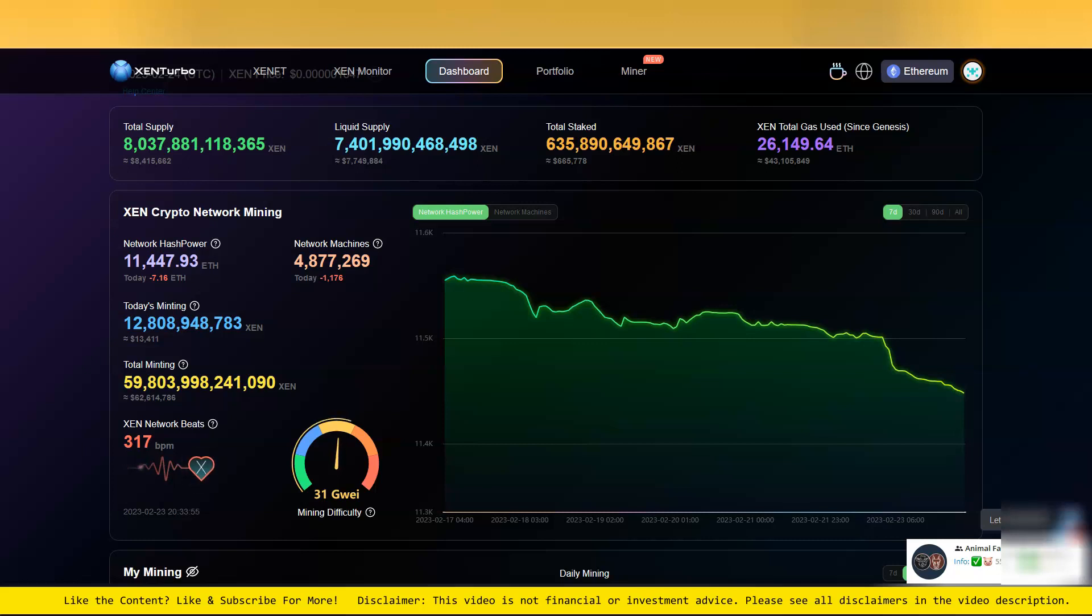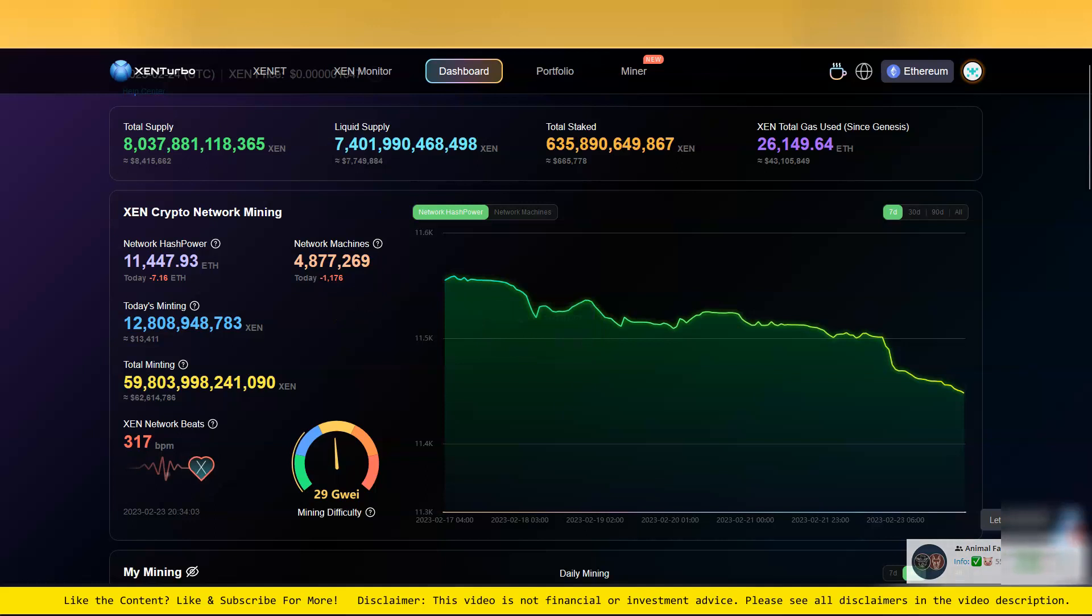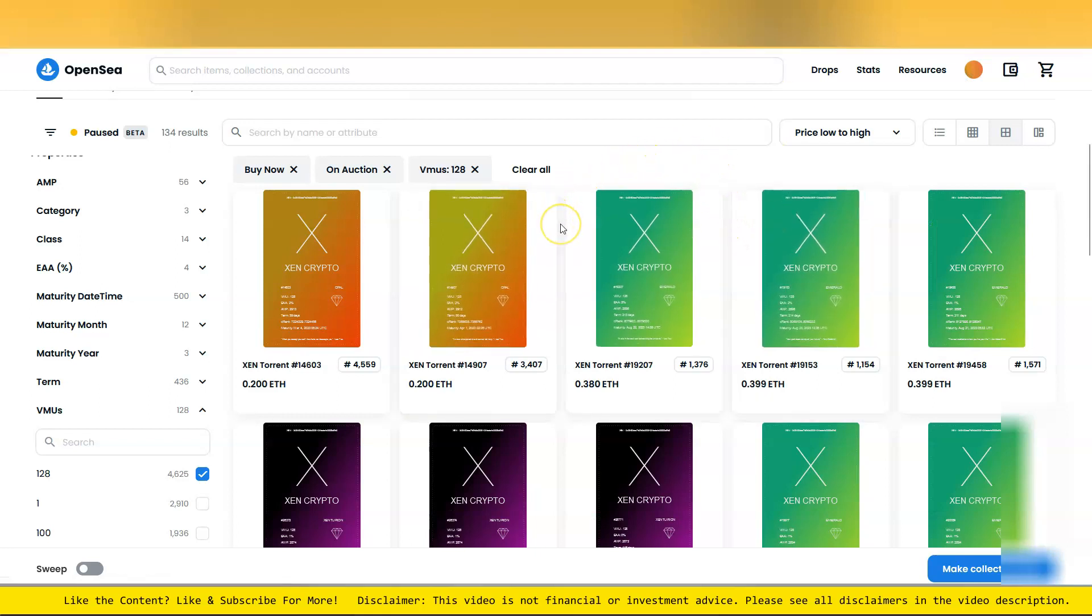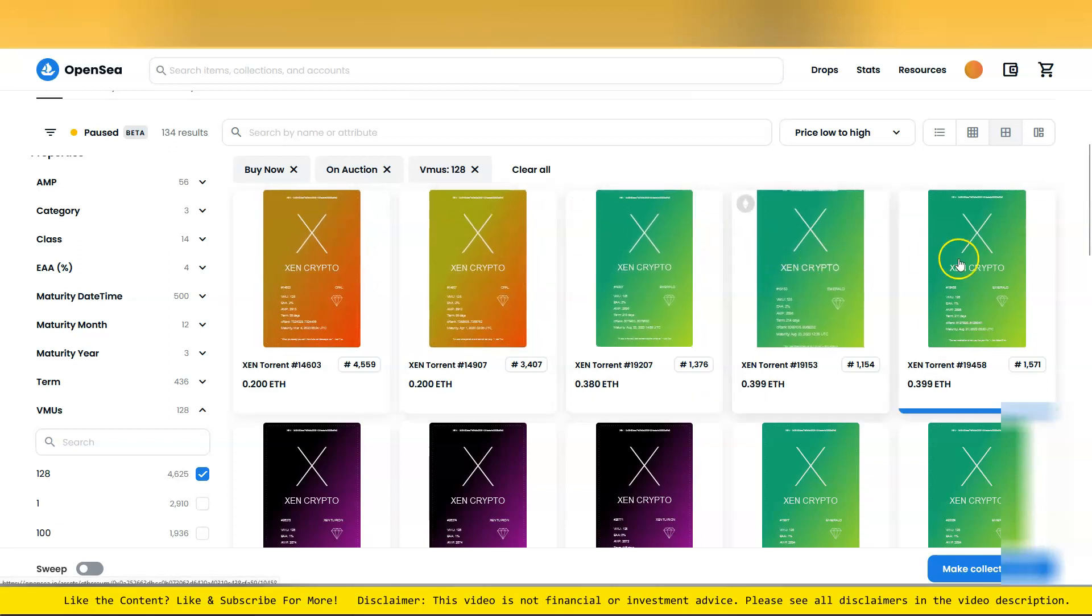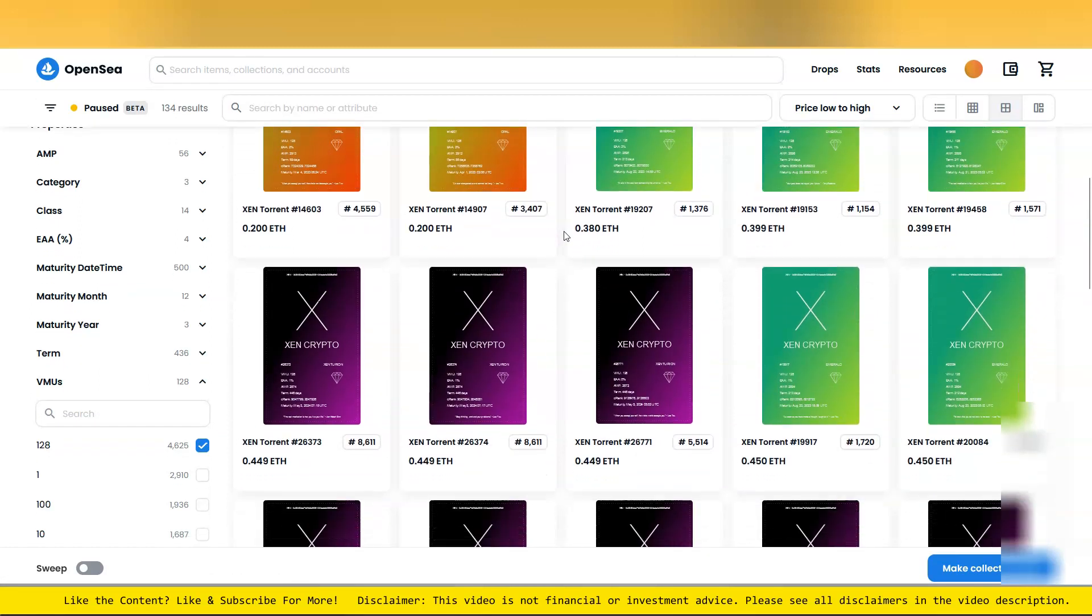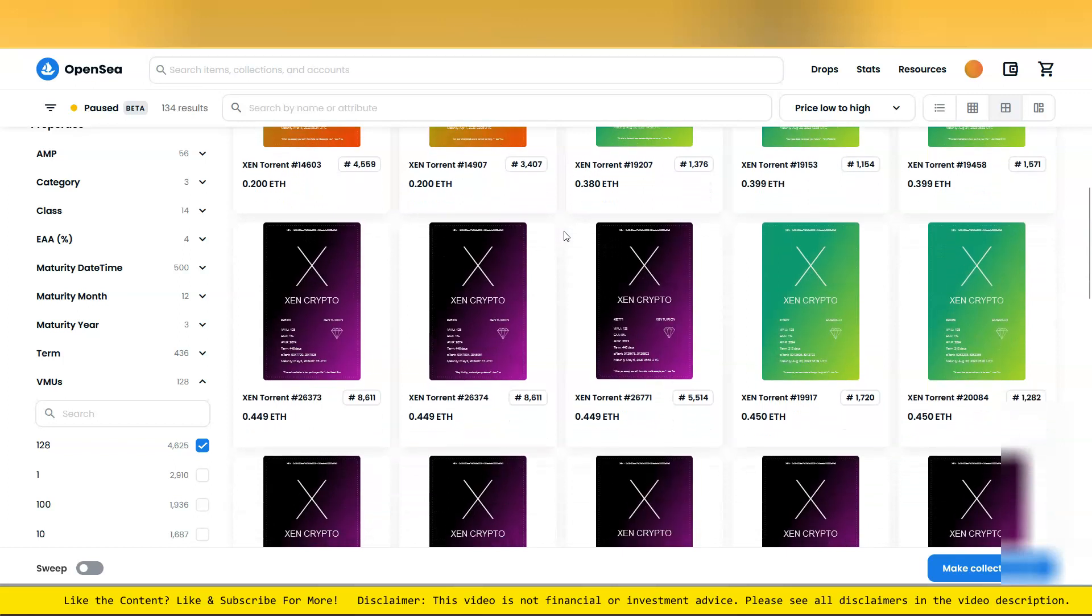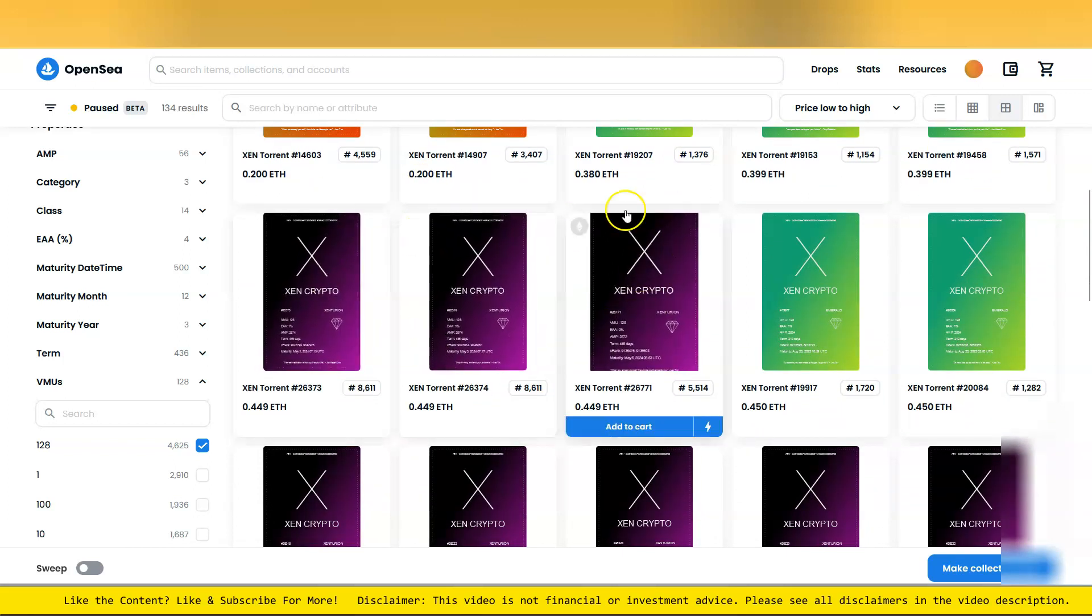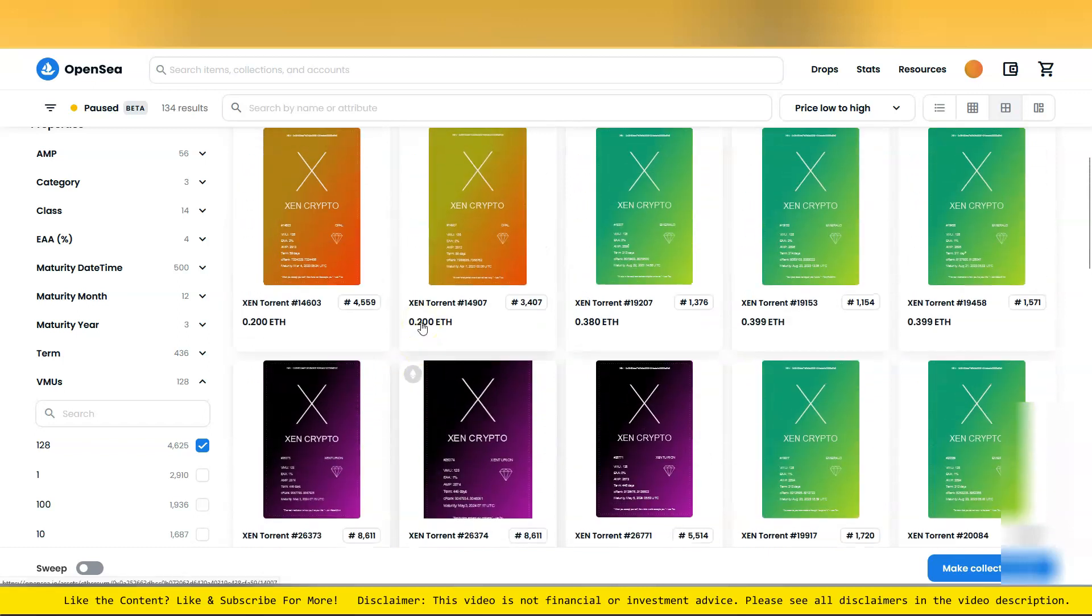It is still February and this is the Zen Turbo dashboard. Let's take a look at ZenFTs. The question you have to ask yourself is, are you going to get into Zen or not? This floor price is increasing for the Zenturions.